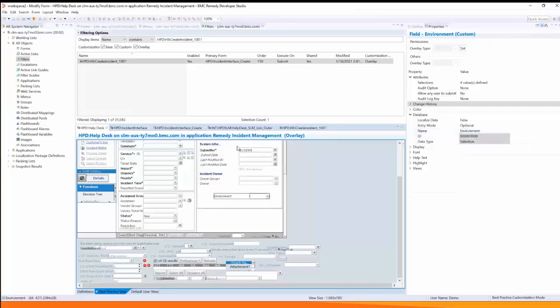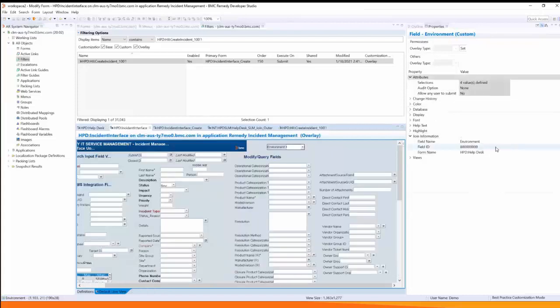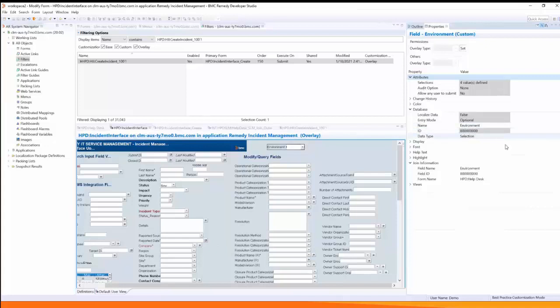I've added the exact same field under incident interface and again you'll see it has the exact same database name and the exact same field ID. You can see from the joint information it has the exact same information.